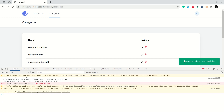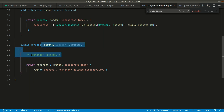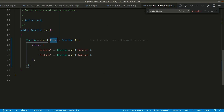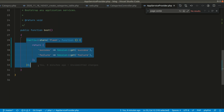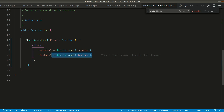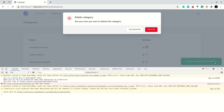To summarize the flow: clicking delete calls the categories destroy method, which deletes the category and redirects to the index page with a success flash. The AppServiceProvider catches this flash on every request and shares it via Inertia, making it available as $page.flash.success in Vue, which the FlashMessage component then displays.